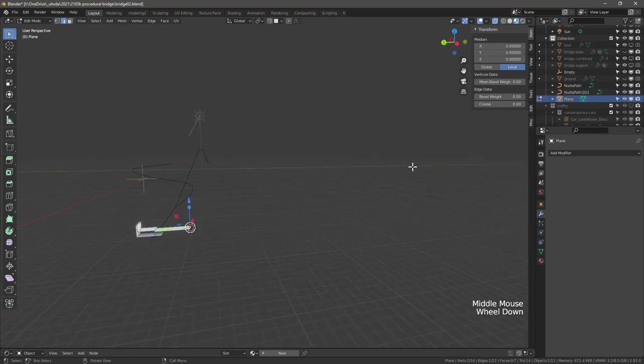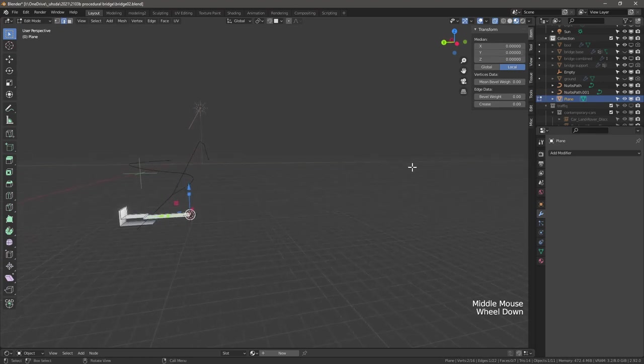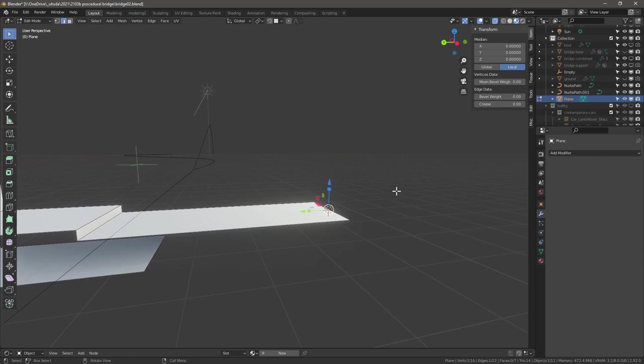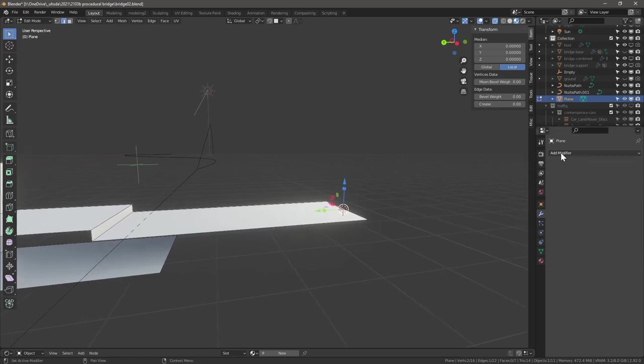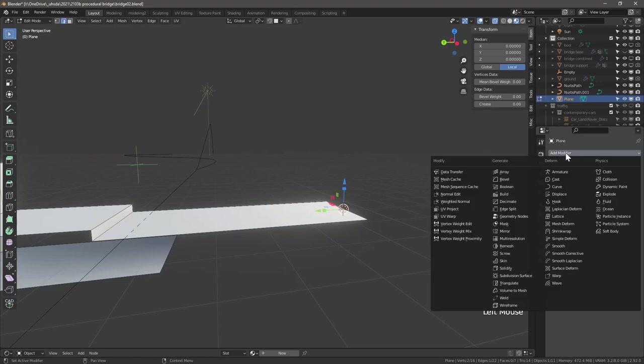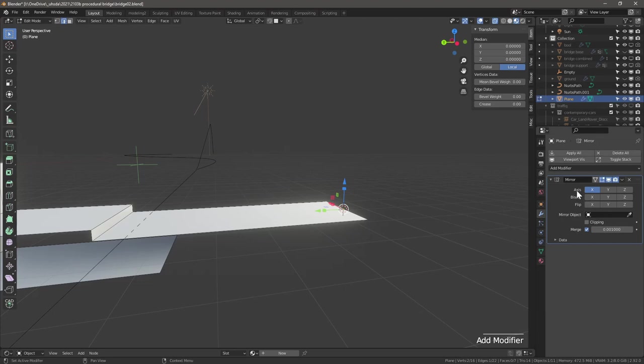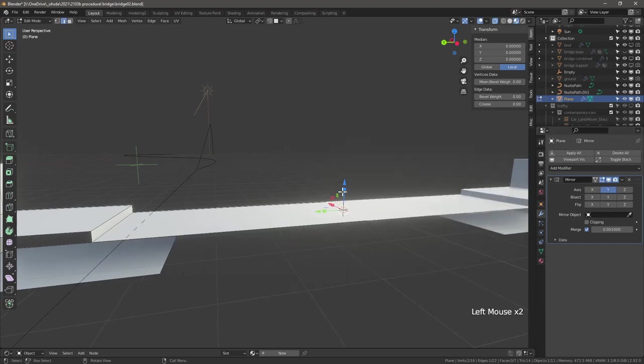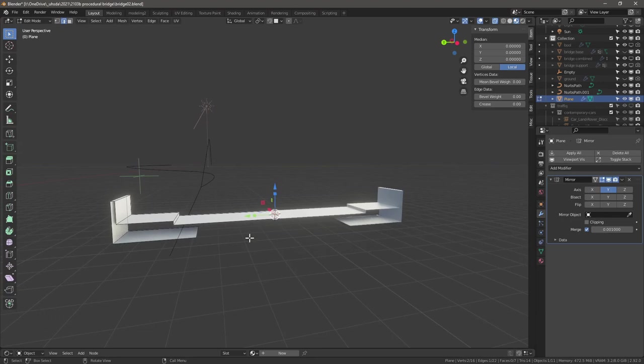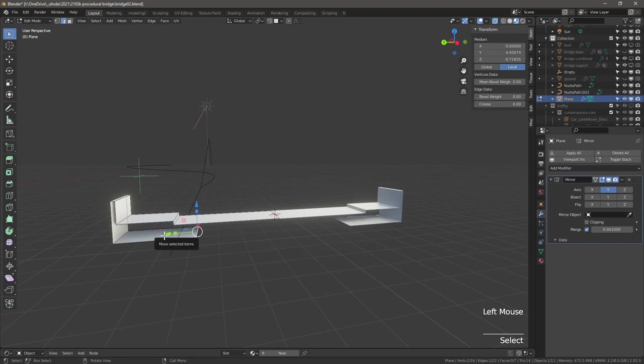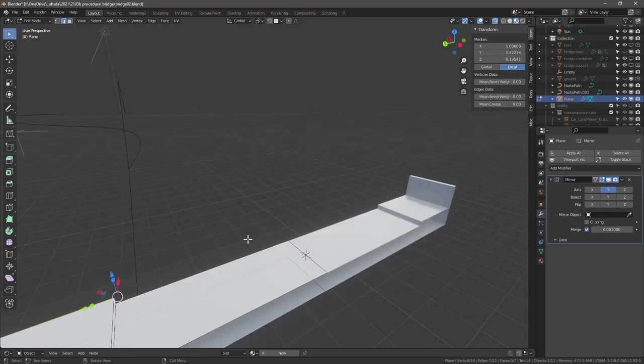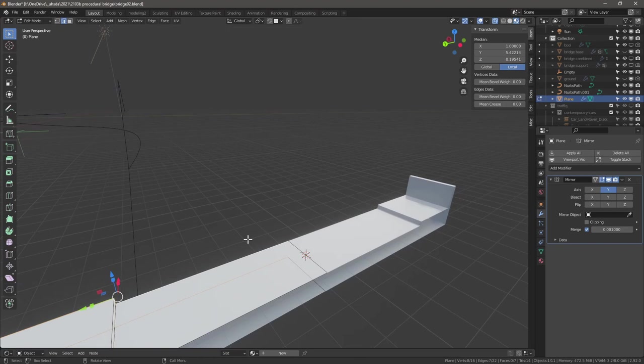Next let's add a modifier. Go to the modifier tab or properties and click add modifier. Add mirror, change the axis from X to Y, and now we have a perfect mirror. The bottom doesn't touch yet, so we need to duplicate what we just did. Select this edge, go to the sidebar, and change the Y to zero. Now it's touching.